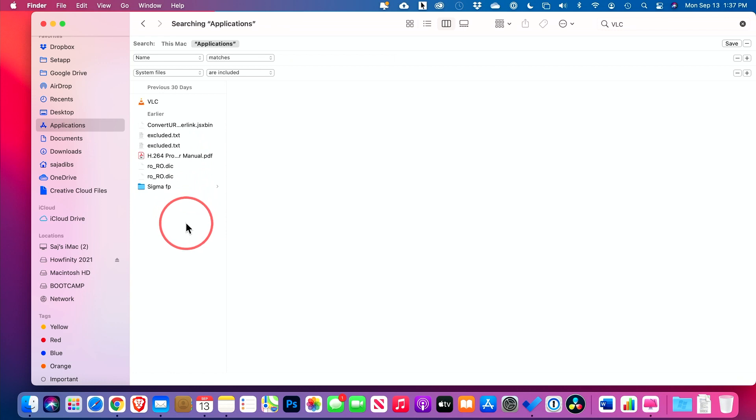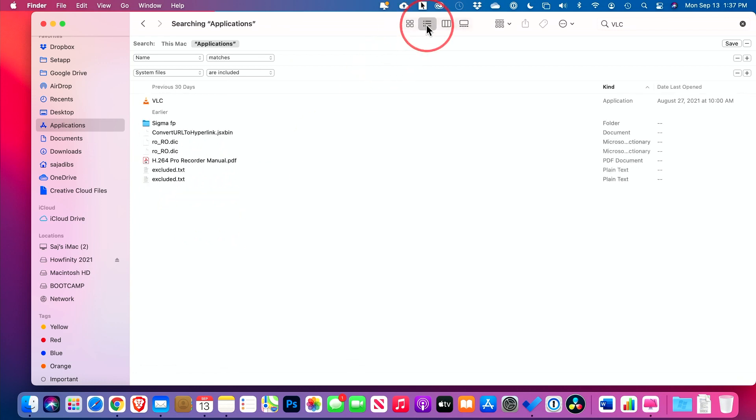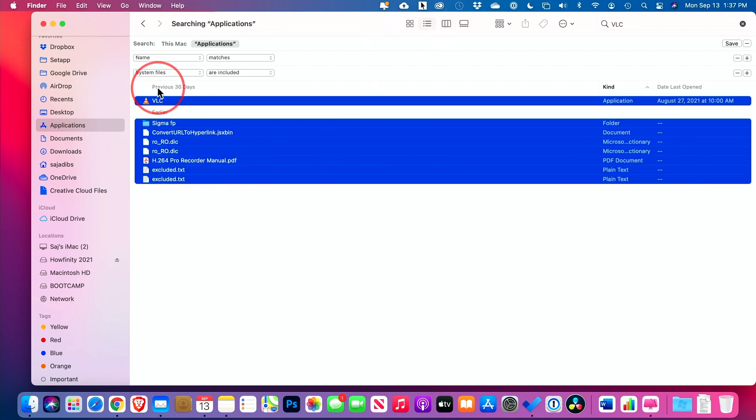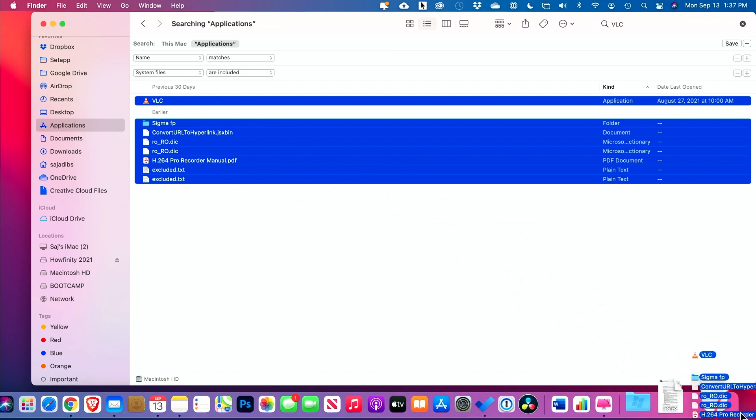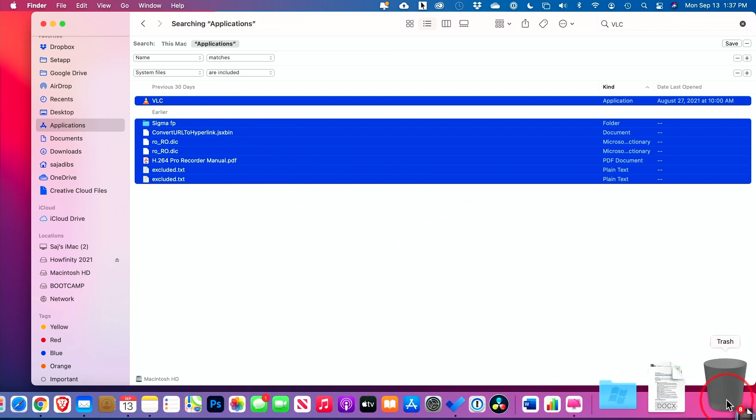Now, at this point, what I recommend is I'm going to go ahead and just view this in a different format. I could select everything here and then I could move everything from here to the trash can down here.